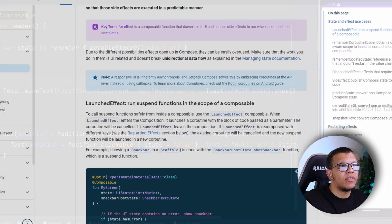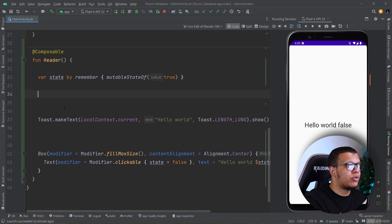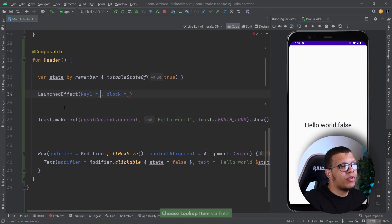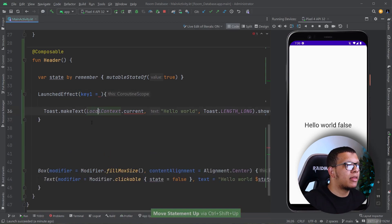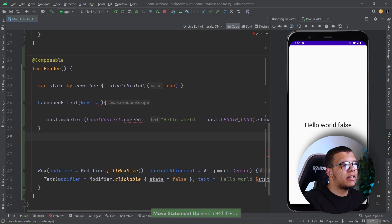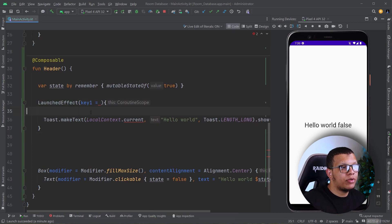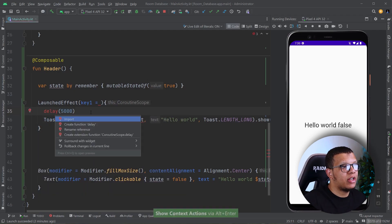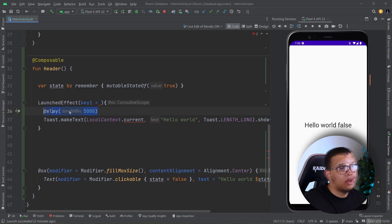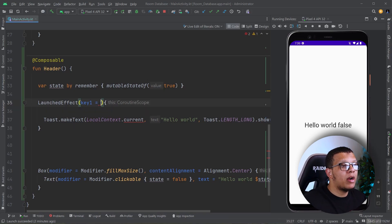For our first example I'm going to use LaunchedEffect. What it does is — you call LaunchedEffect, it has a key and a block. For the block you use a trailing lambda. The beauty of LaunchedEffect is that it accepts a coroutine scope, so you can do things like delay 5000 milliseconds — you can execute suspendable functions inside it.